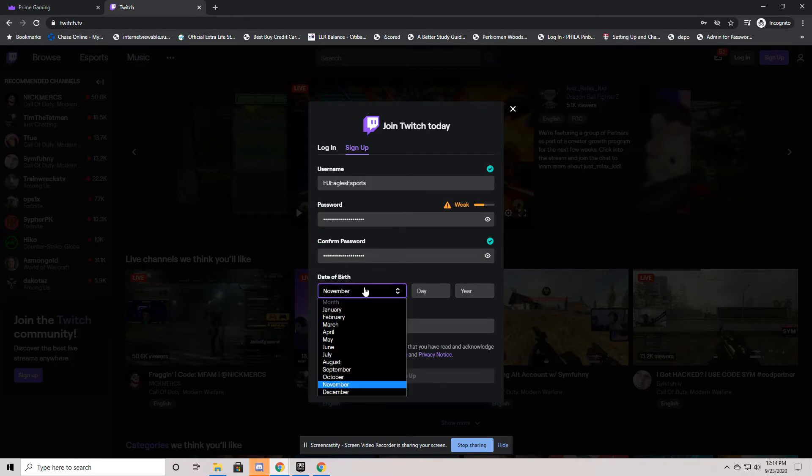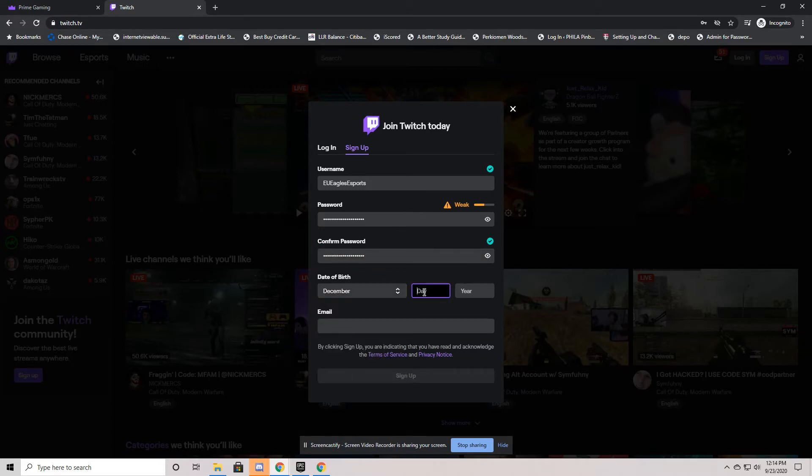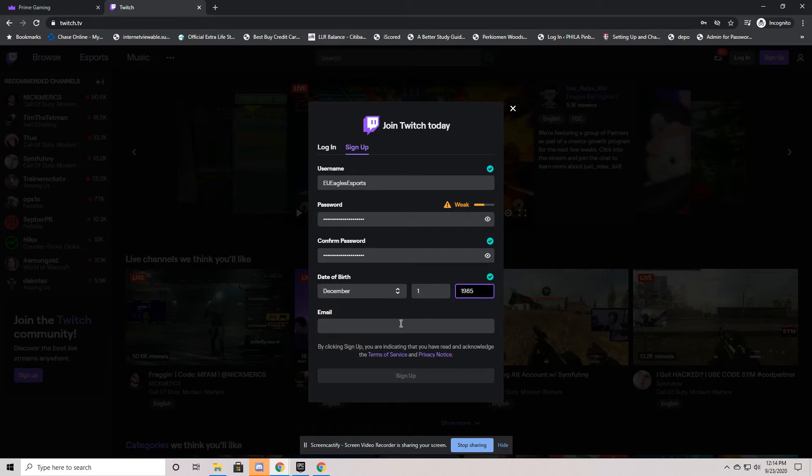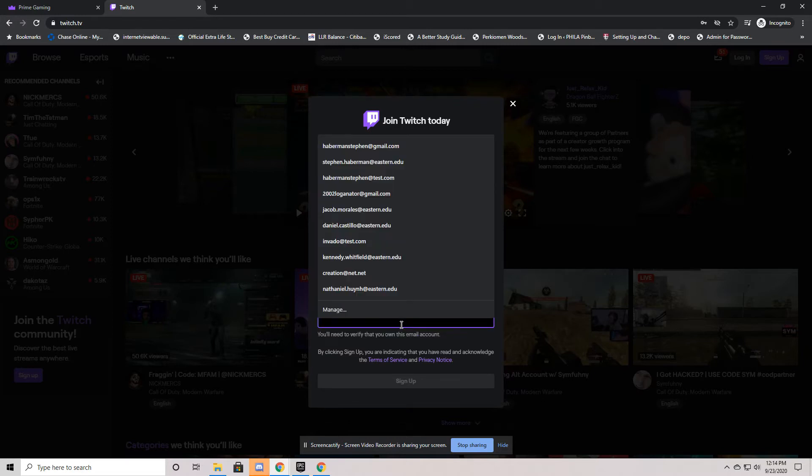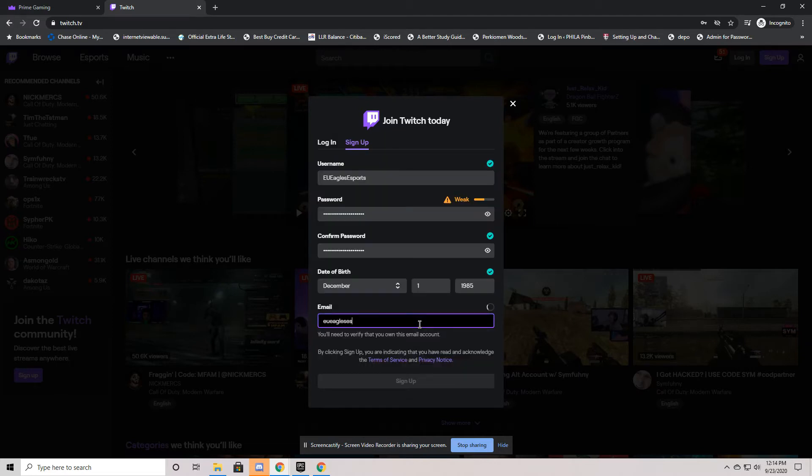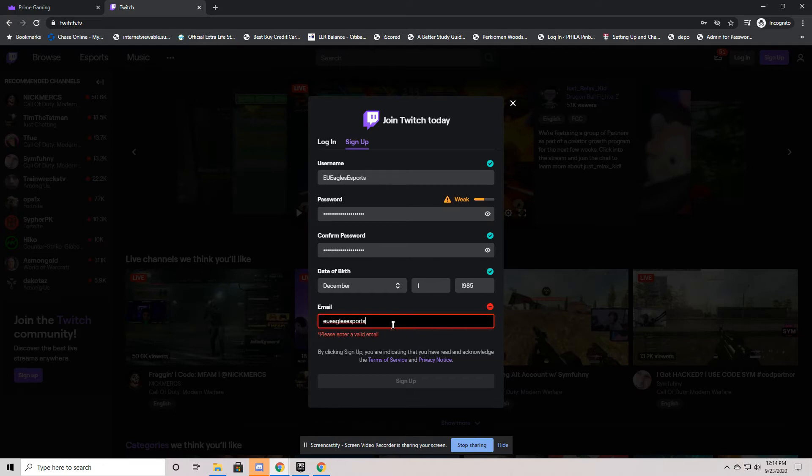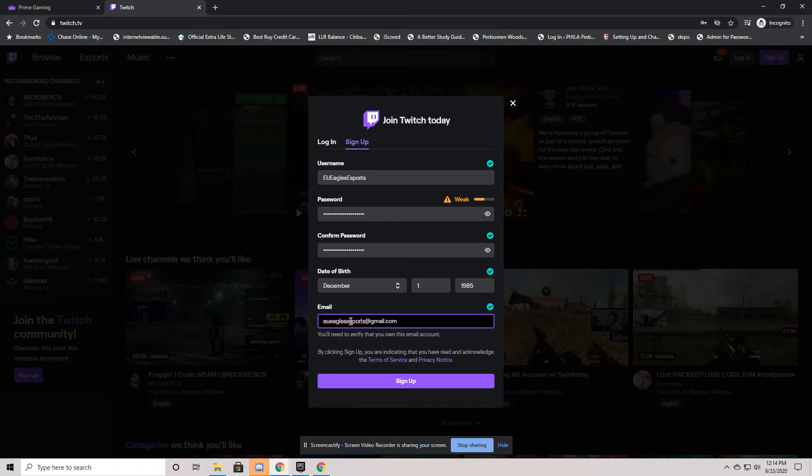I usually use my birthday because this is looking for how old you are. So it does not want to show you mature content if you are in fact a child. So it is important to make sure those are correct. EU Eagles Esports is our front desk email. So I'm going to add that here. EU Eagles Esports at gmail.com.